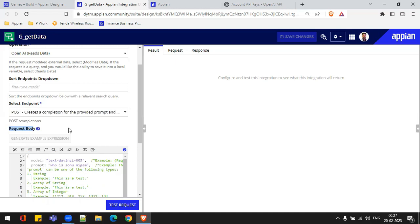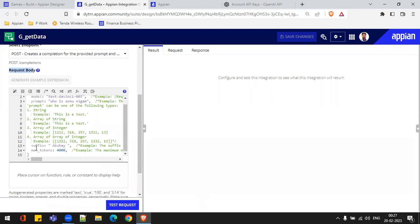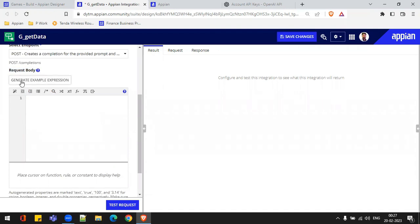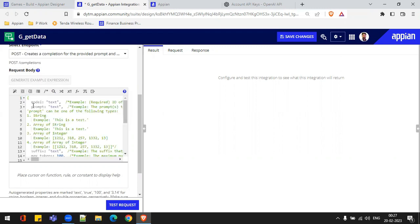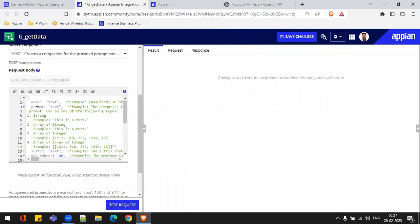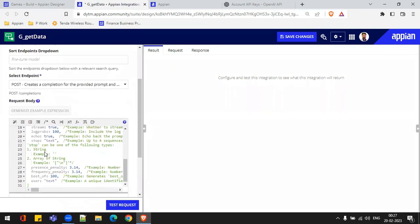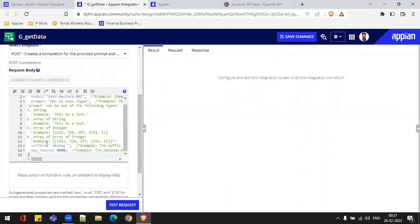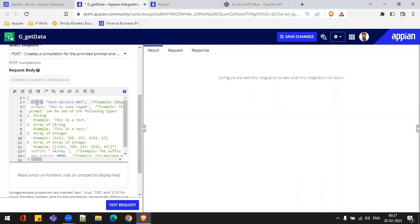Whatever parameters the provider gives, the API will return the text accordingly. Inside the request body, I need to give the request parameters. When this field is blank, this test button will be enabled. After clicking on it, I'll see what parameters I need to pass inside this request when testing. So all parameters are not mandatory, but a few are. I'll copy-paste my previous text — you can see the model parameter, where I have passed 'text-davinci-003'.